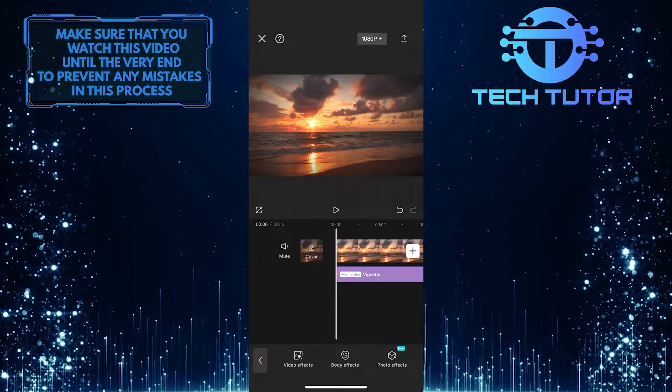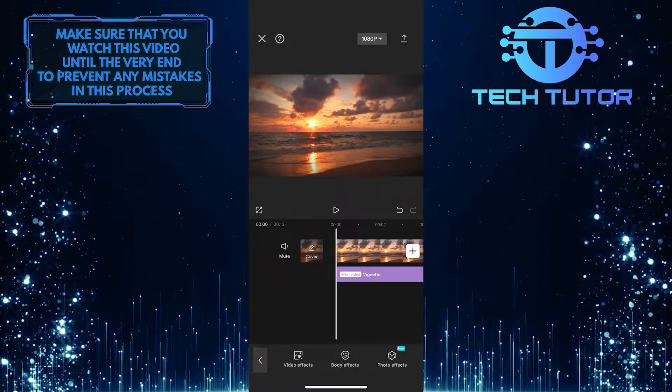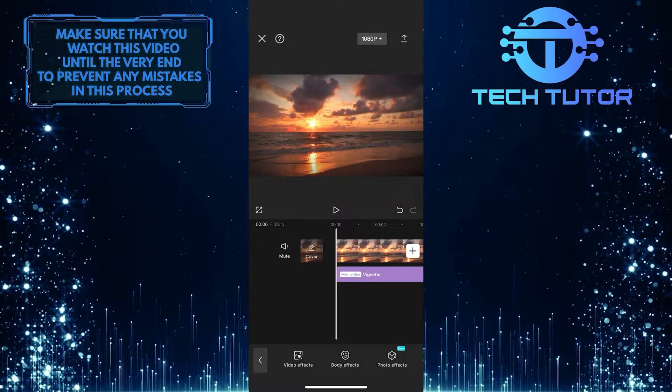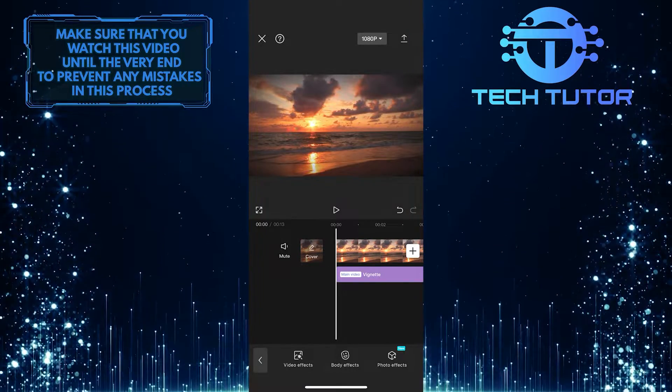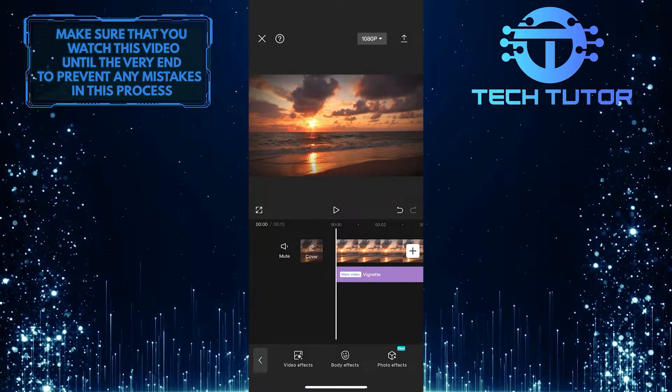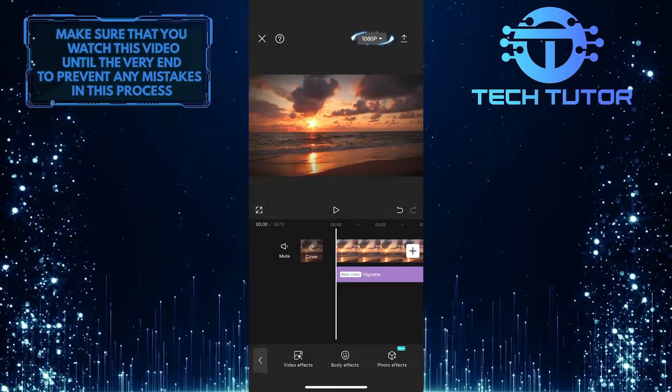All I have left is to export or save this video to my phone's gallery. So to do that, tap over here.